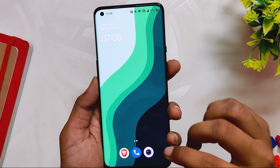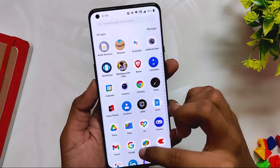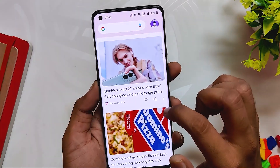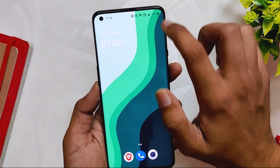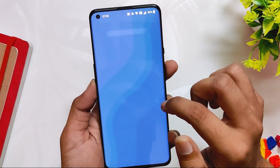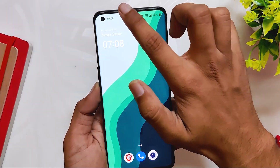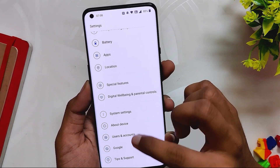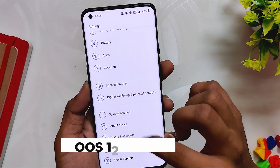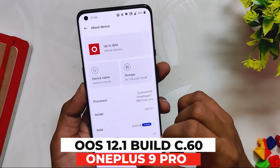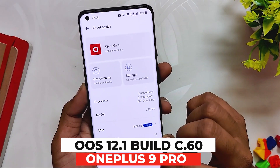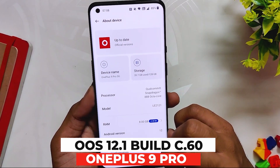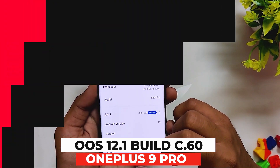Hello guys, welcome back to the channel. I hope you all are doing extremely fine. My name is Prince and you are watching the channel. In this video I am going to show you the latest update of OxygenOS 12.1 build number C.60 for the OnePlus 9 and 9 Pro. Without wasting any more time, let's get started.